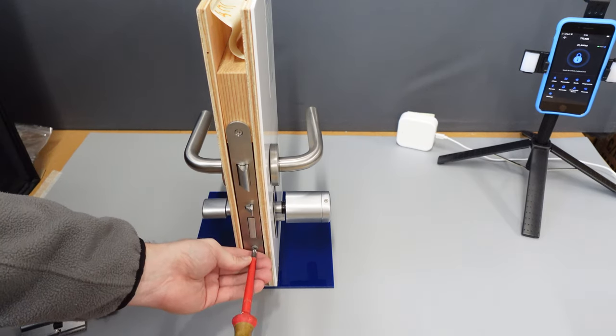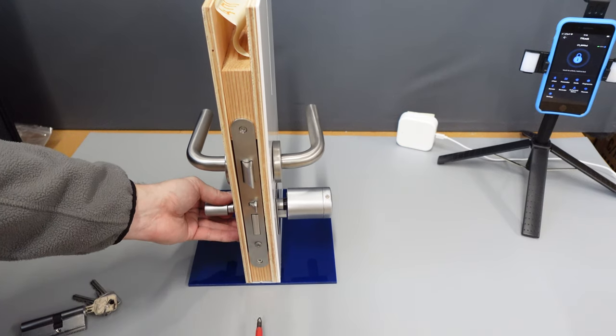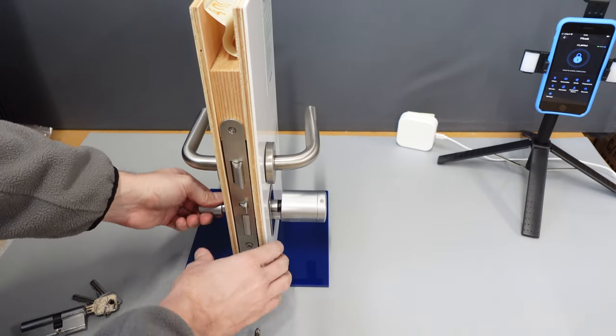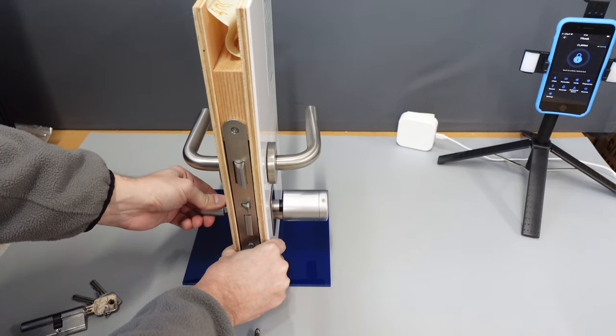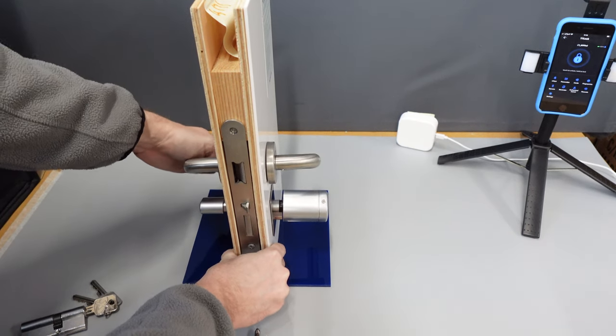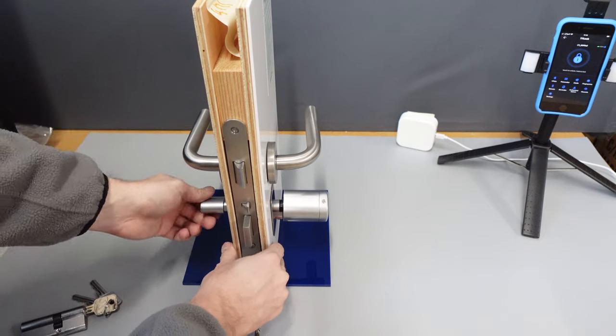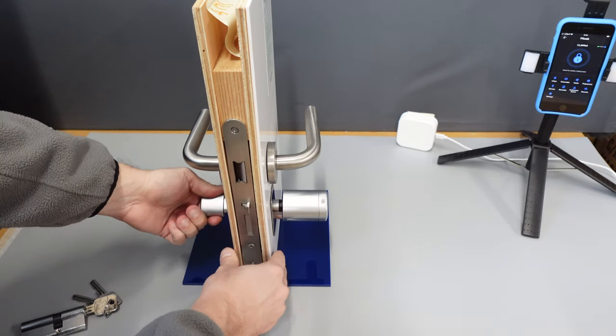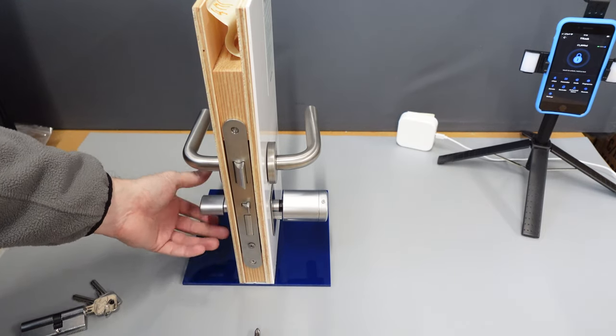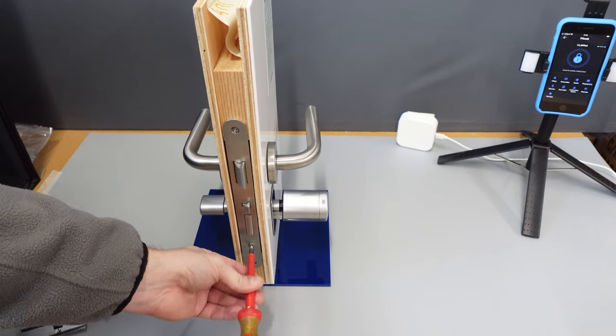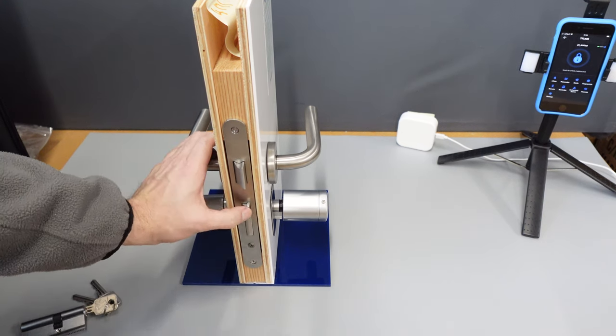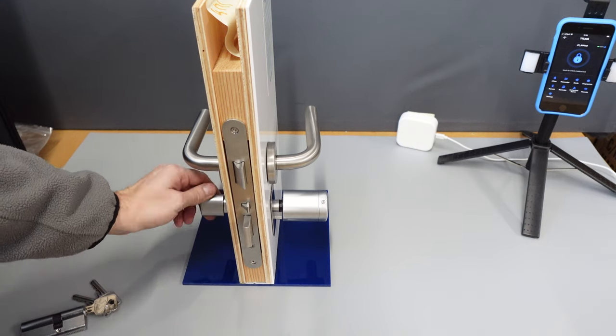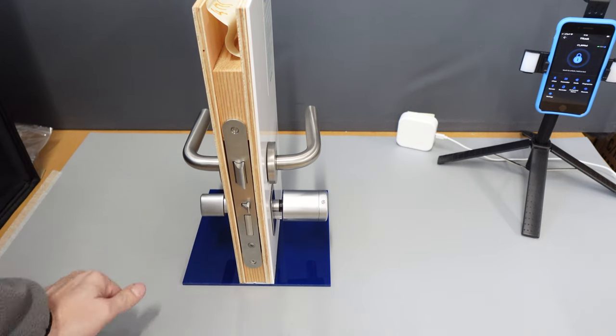If it is a bit tight, you can loosen off this screw and rearrange it slightly. And your deadbolt is now ready for operation. Tighten it back up. And you're good to go.